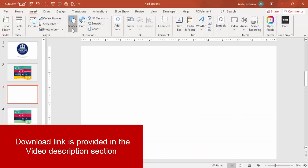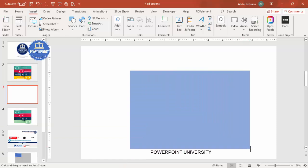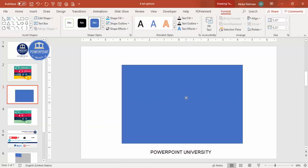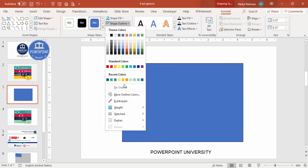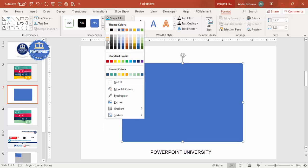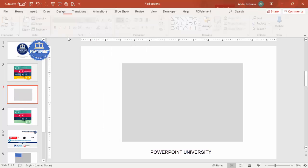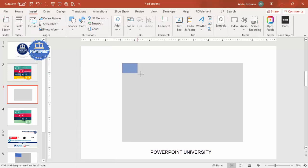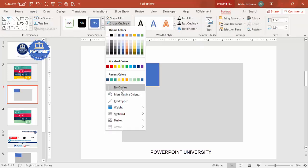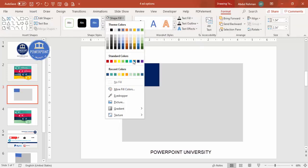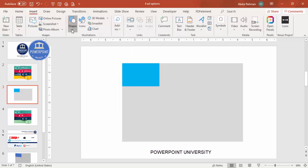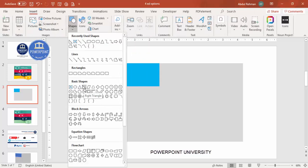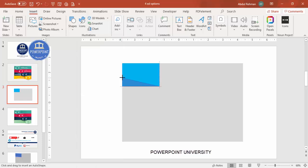Add a new slide. Go to Insert > Shapes, select the rectangle, and draw it to roughly the size you need — you can adjust later. Set shape outline to no outline. For shape fill, give it a light color. Then add one more rectangle: Insert > Shapes > Rectangle, draw it, set no outline, and fill it with a different color.